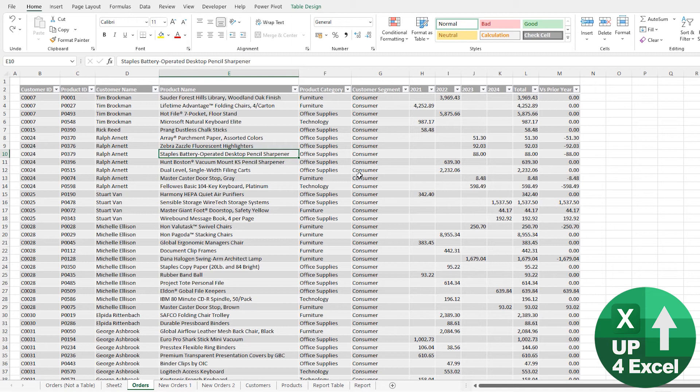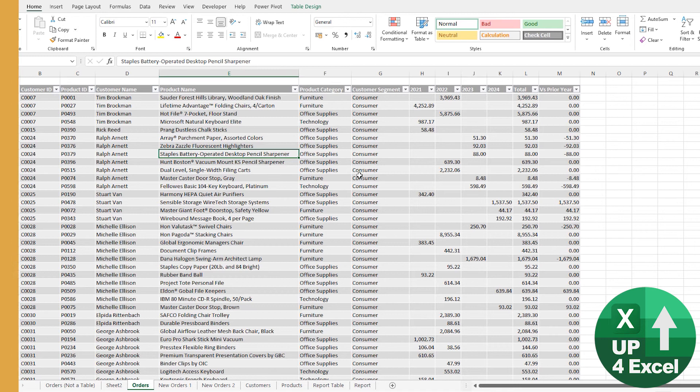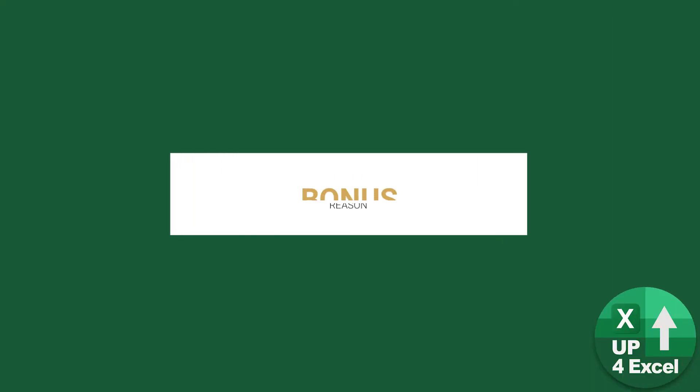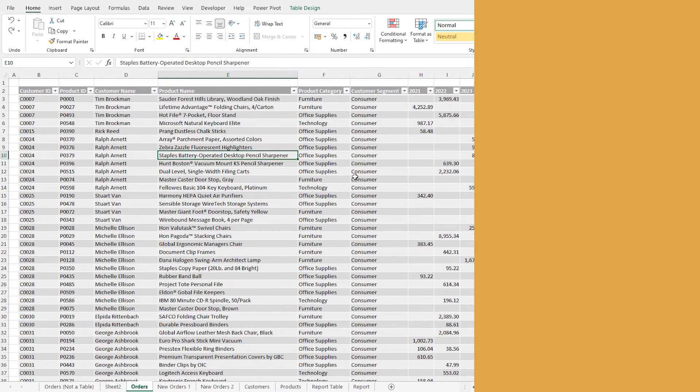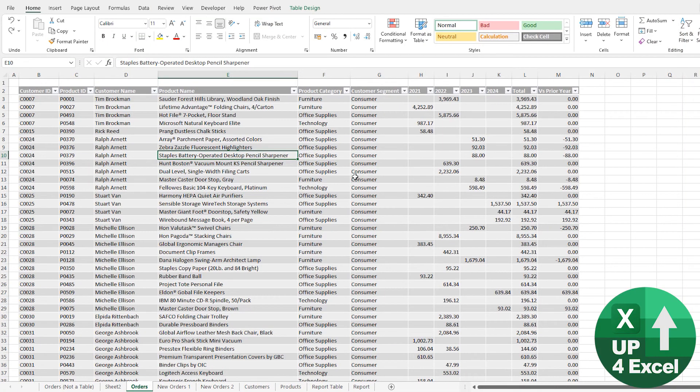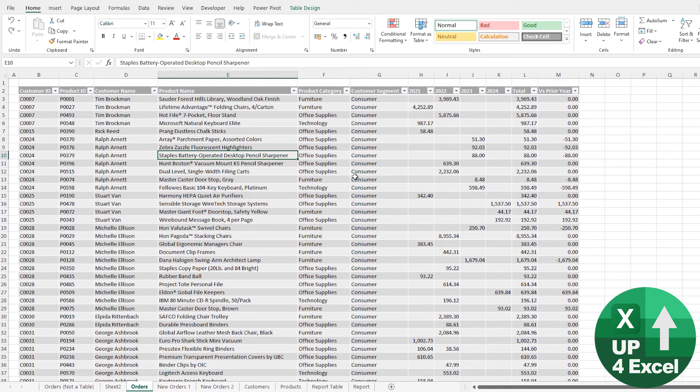So you don't have to. Bonus reason why you should be using Excel tables. And actually, this is probably one of the biggest reasons you should use them of all. And that is that they are your gateway to Power Query.